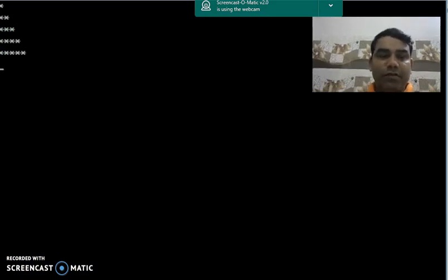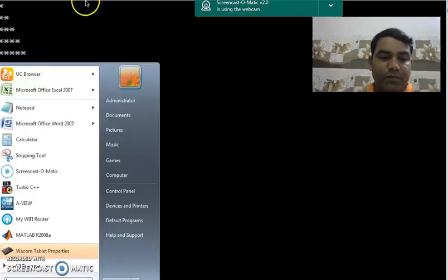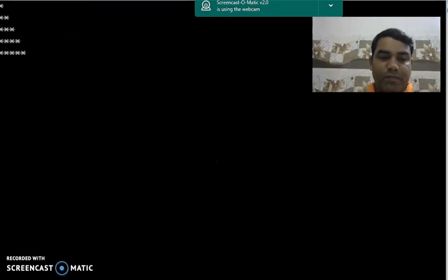Thank you for watching this video. See you in the next video.